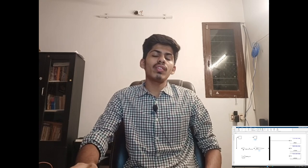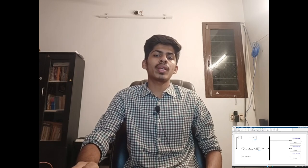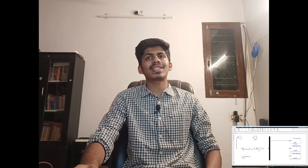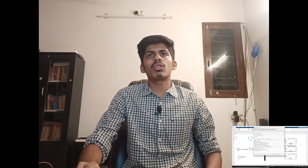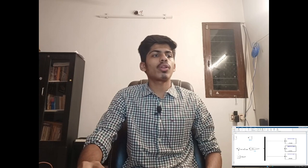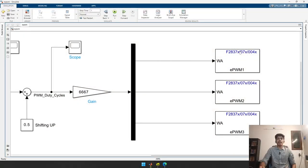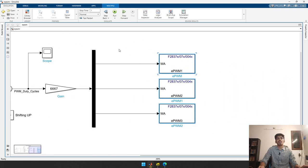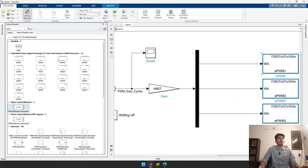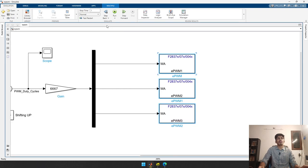Hello and welcome. In this video we will see how to generate Space Vector PWM or SVPWM waveforms with the LaunchPad F28379D. If you have any other Texas Instruments module compatible with Embedded Coder you can follow this tutorial. Make sure to select the appropriate EPWM module in MATLAB, as there are various modules for the C2000 processor.